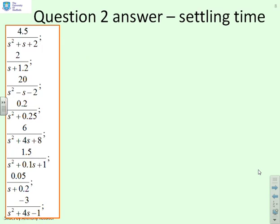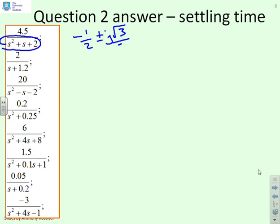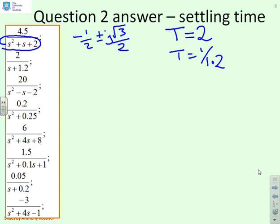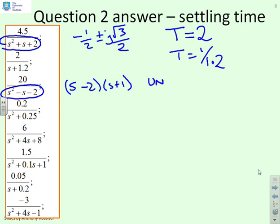For settling time, we need to know where the poles are — specifically their real parts — because that tells us about the time constant. For the first pole polynomial, the roots are minus 1.5 plus or minus j root 3 over 2. The real part is minus 1.5, so the time constant is 2, and the settling time is 3 to 4 times that. For s plus 1.2, the time constant is 1 over 1.2. For s squared minus s minus 2, which factors as (s minus 2)(s plus 1), this is unstable, so settling time is meaningless.